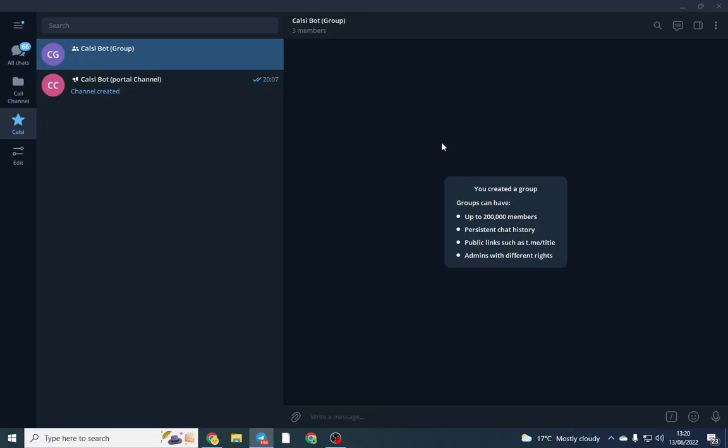Good afternoon everyone, I hope you're doing well. In this video, I'm going to run a quick tutorial on how to set up the CalciBot. So the CalciBot is probably one of the better verification tools to stop spammers, shillers, anyone that you don't really want in your group or your Telegram group, and I'm going to show you exactly